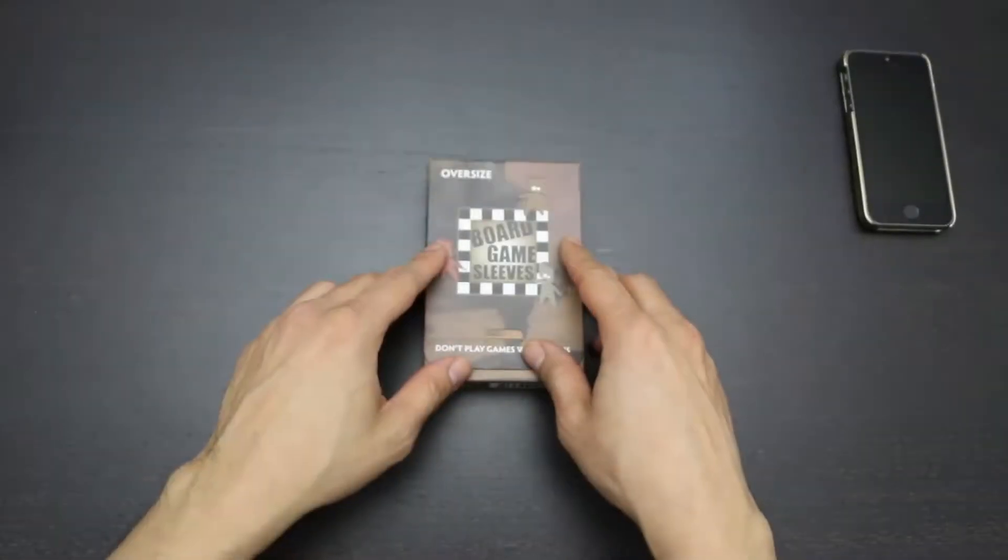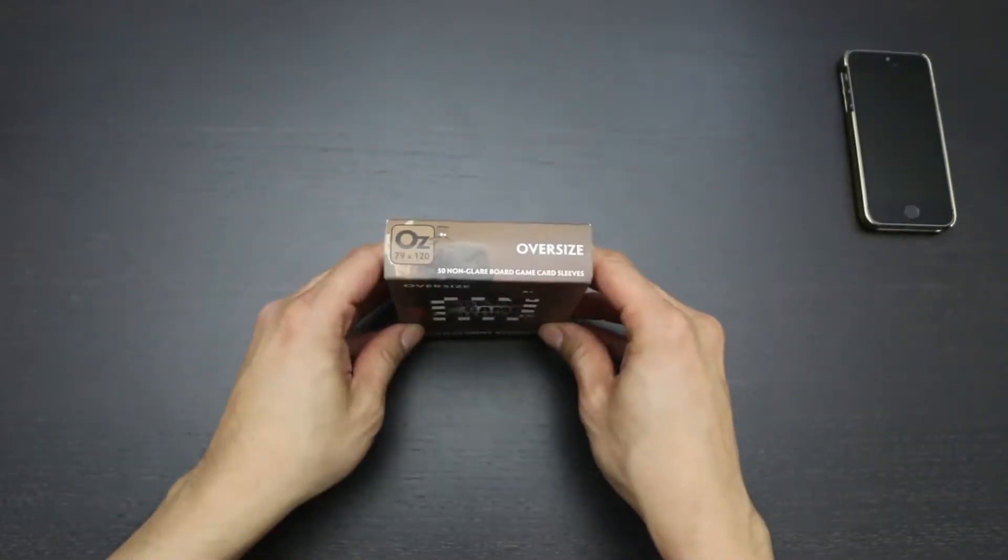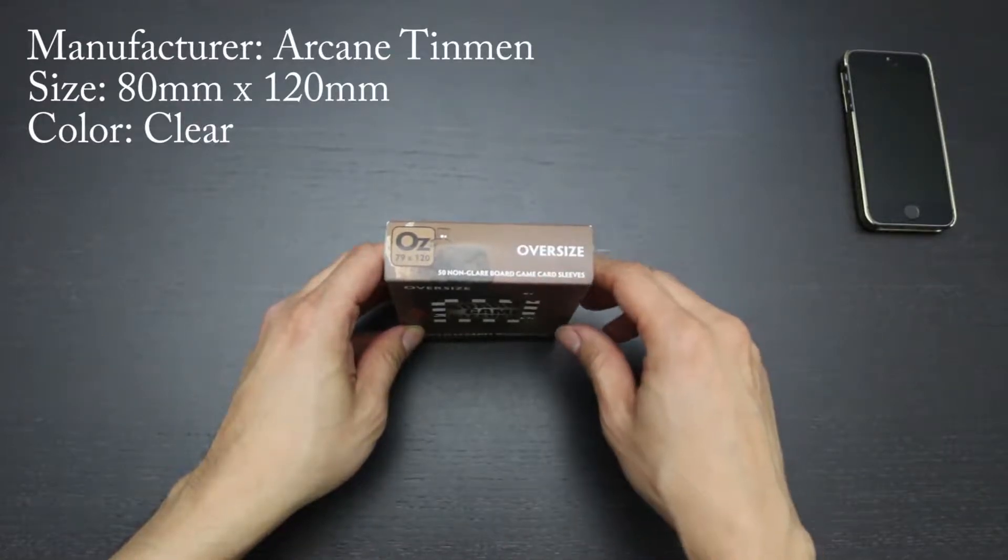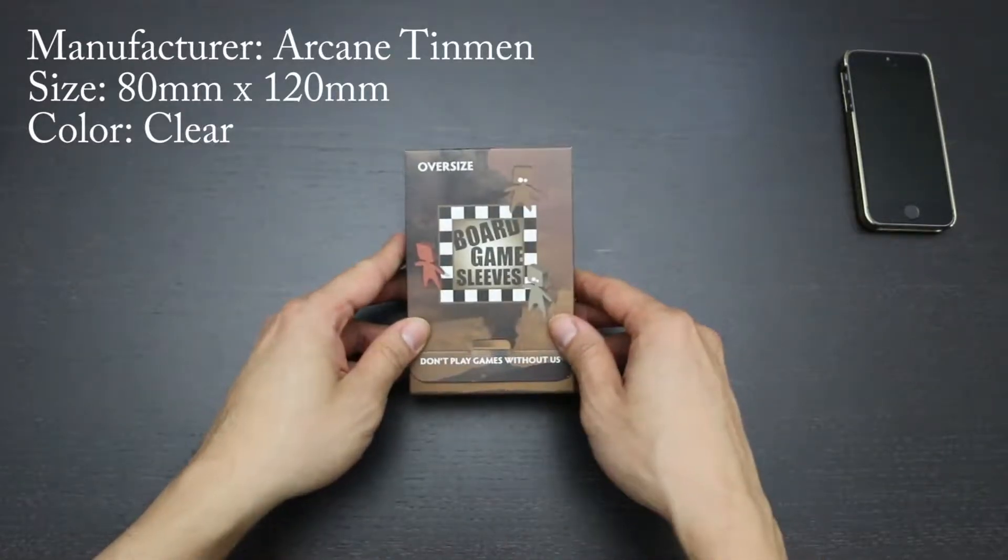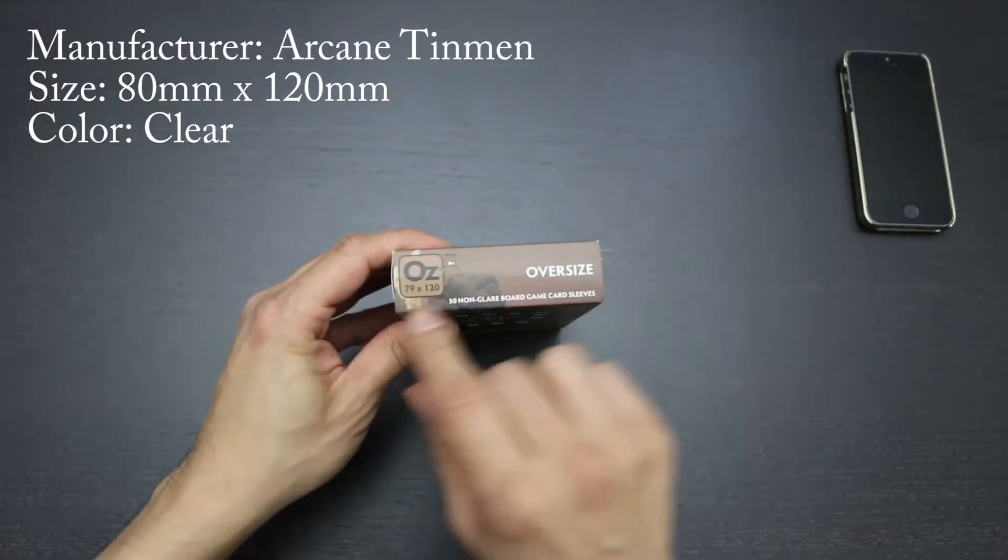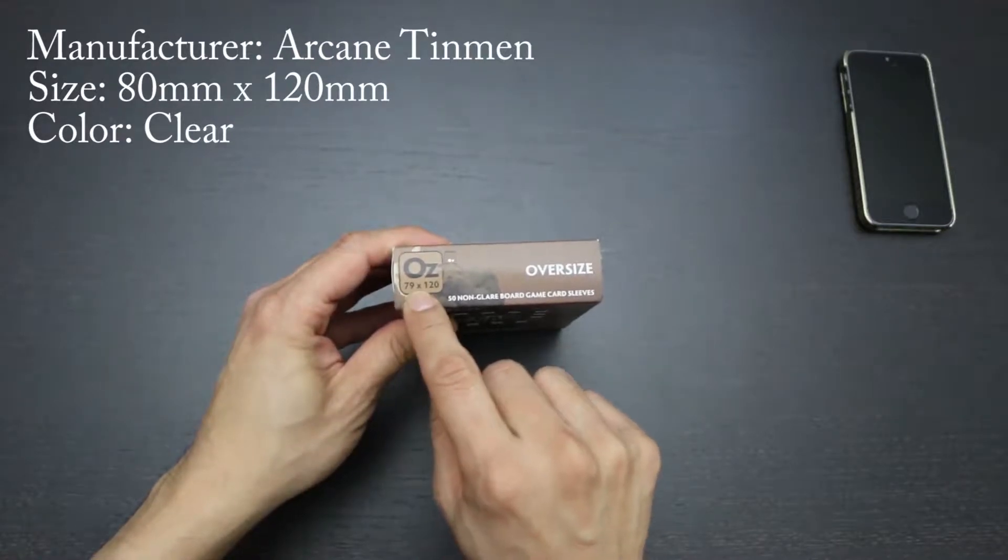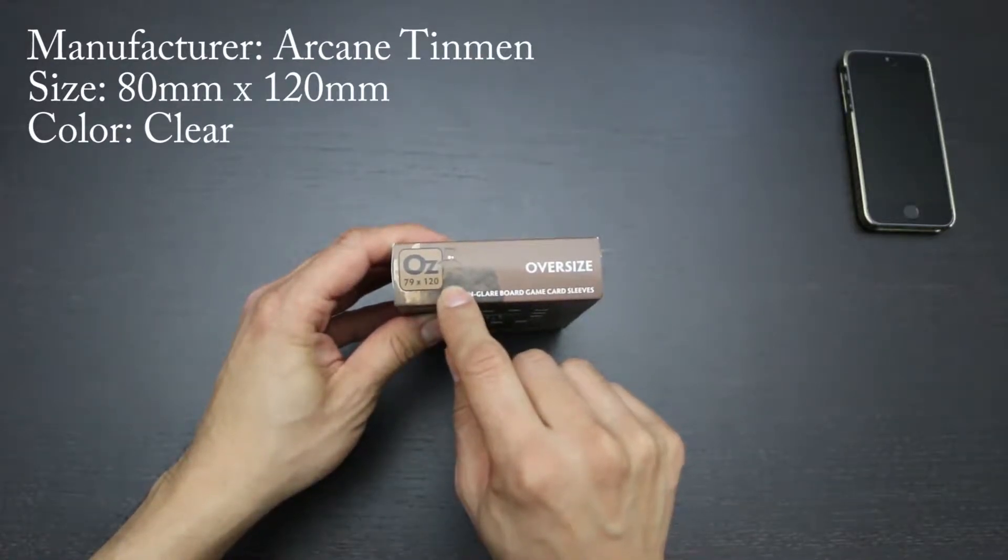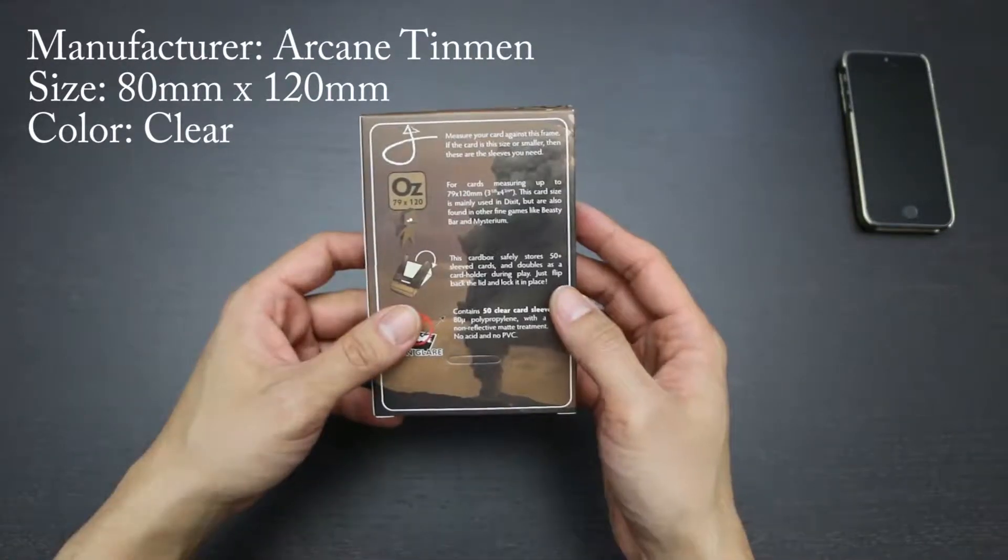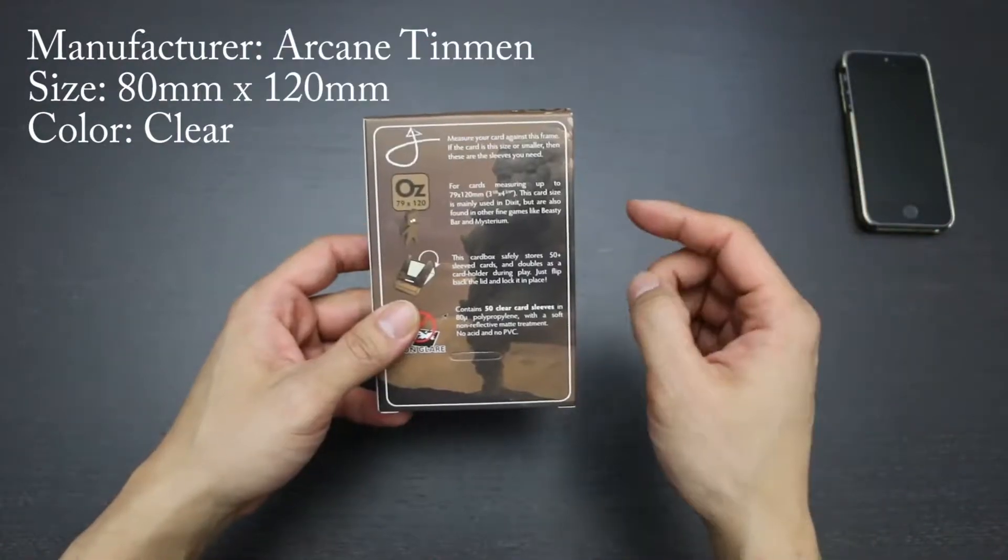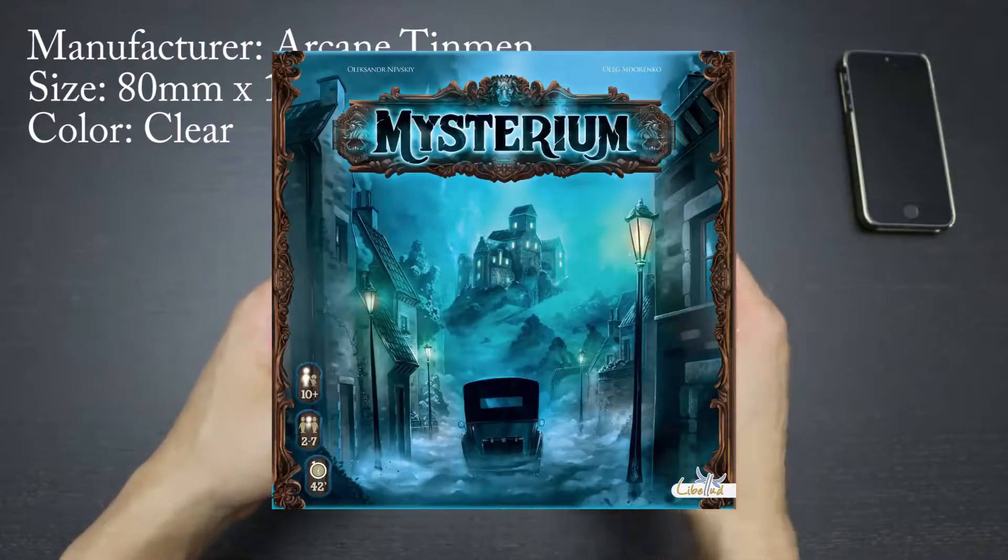Hey everybody, this is Refresh, and I am here to take a look at Arcane Tinmen's oversized non-glare board game sleeves. These are sleeves for cards that are size 79 by 120mm. These cards are mainly used in Dixit, but can be found in other games like Beastie Bar and Mysterium.